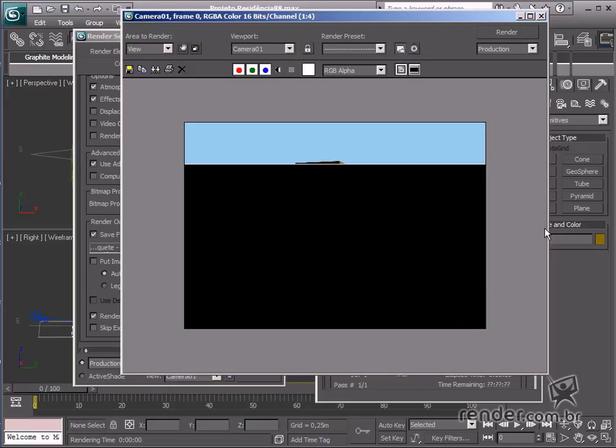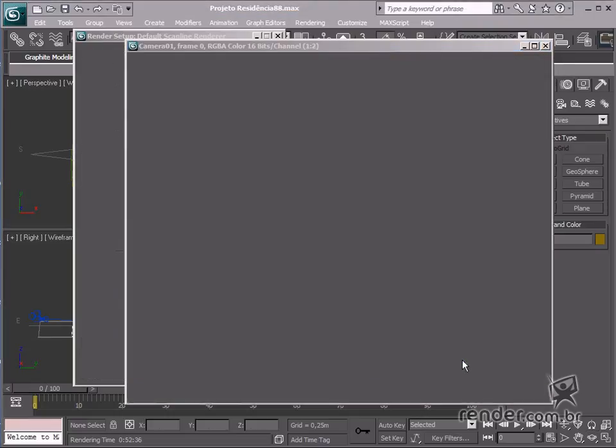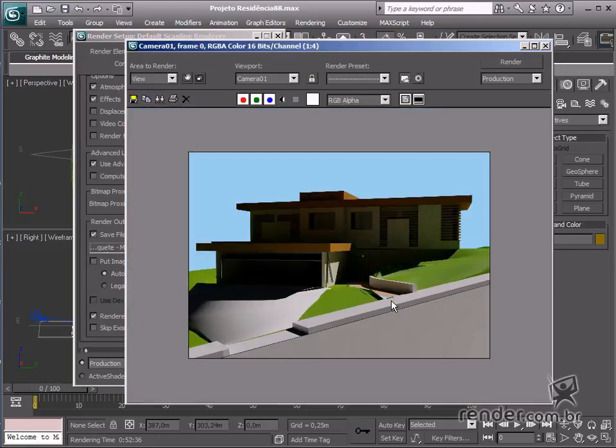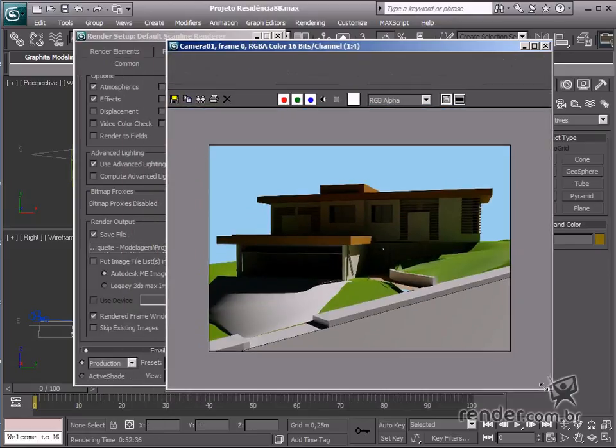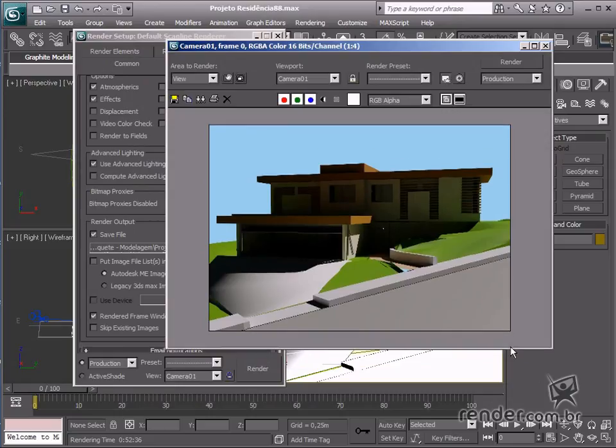Moving around the internal and external scene, we could model all in a single file. However, a powerful and good computer is required as this requires high performance.